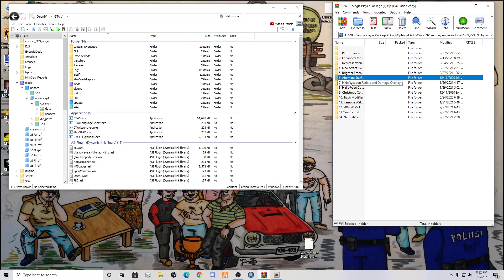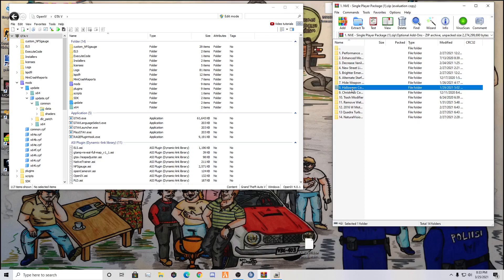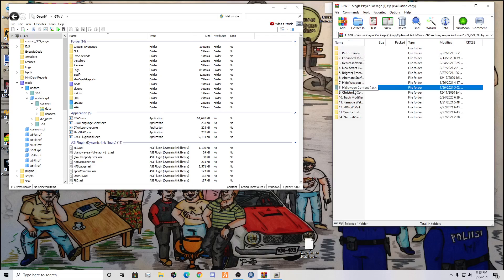Hide Weapon Reticle and Damage Overlay: if you play LSPDFR and you've never gotten a gunfight, that little white dot on your screen, this will completely get rid of it. Make it a little bit more challenging, but more realistic. Halloween content: I really don't know what this does. Halloween and Christmas, I have absolutely no idea what they do. I don't have them installed. I may do them when it comes to Christmas time or when it comes to Halloween time, but I don't know what they do and they don't seem like something that's useful for the time right now, so I'm not going to install those.